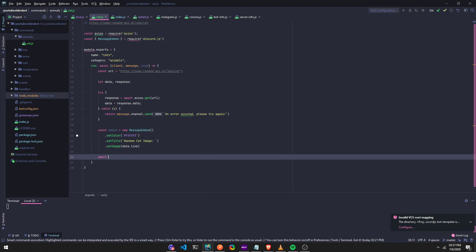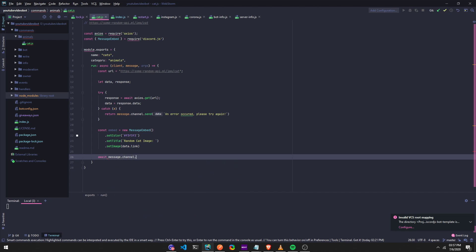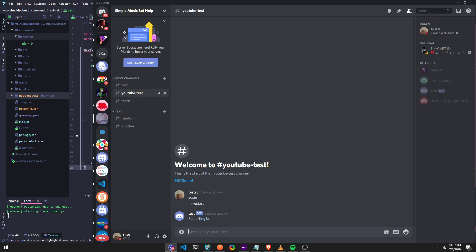And we're just going to do, and run await message dot channel dot send. Dot send, what is it, what is it going to, oh, embed. Message dot channel dot send embed. And that's, I think that's the code, so let's go in Discord and just try it.